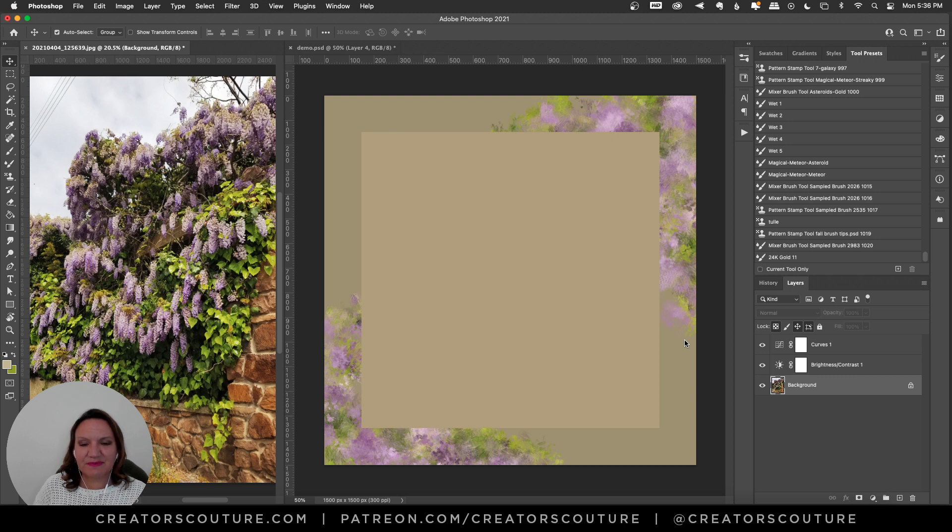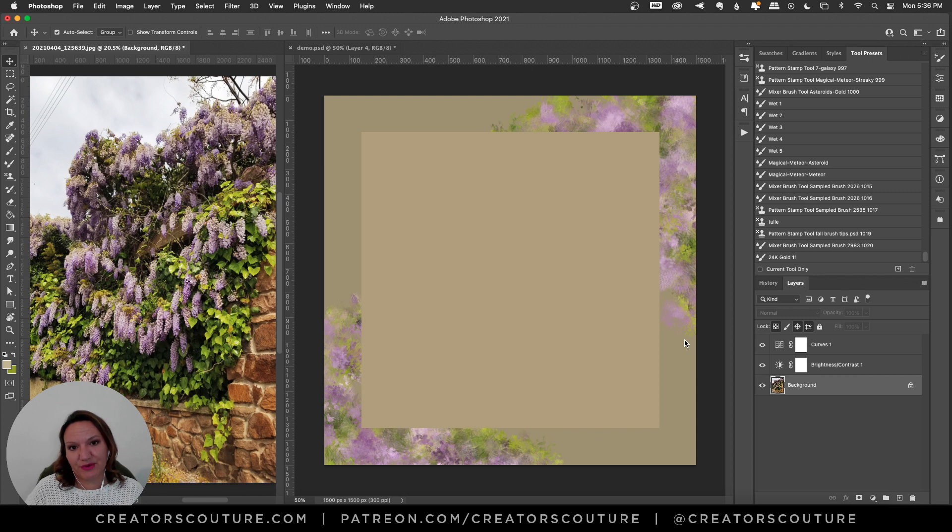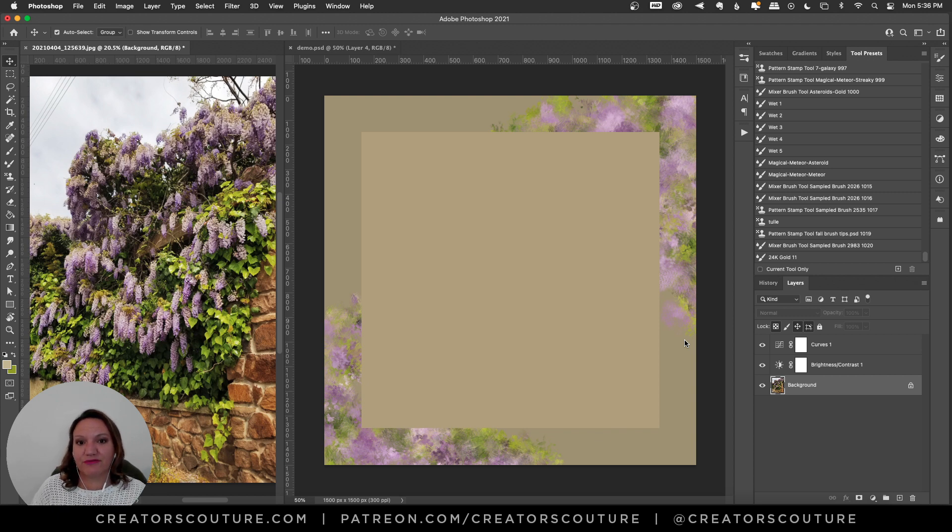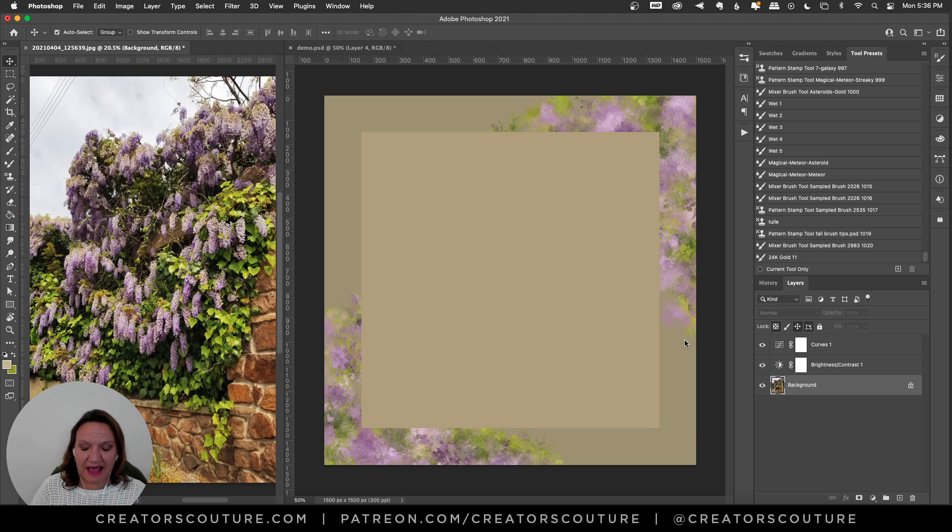This brush this week was inspired by the wisteria that's growing all over here in the south of France, although I think the season has already just passed.